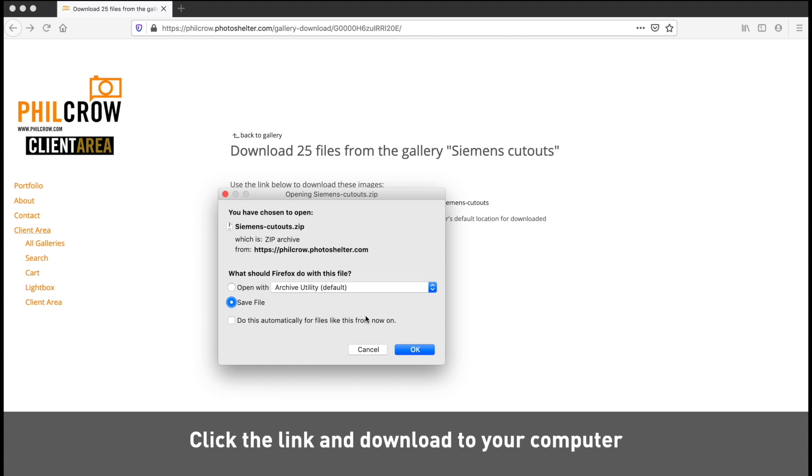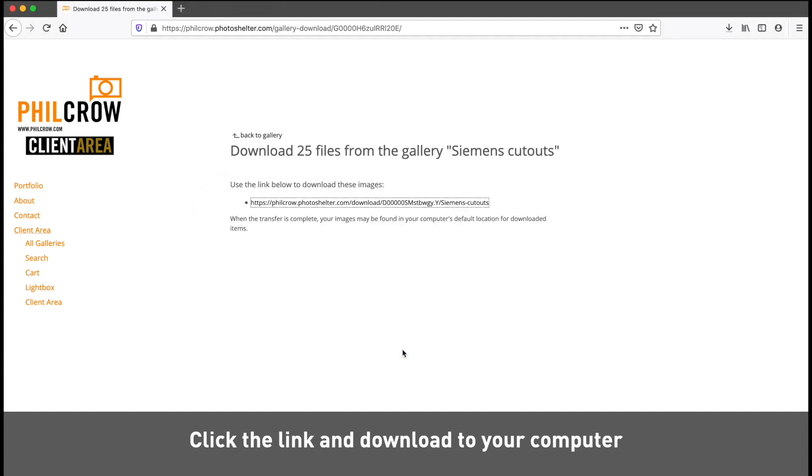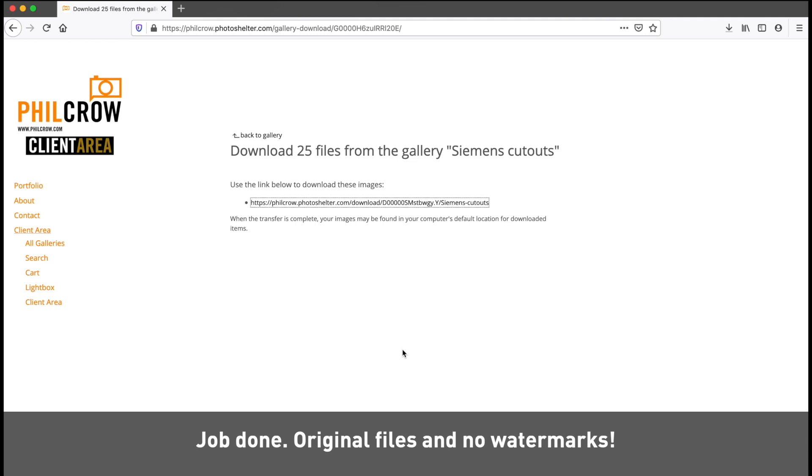And that's it. Your pictures are now saved and with no watermarks. Thank you for watching.